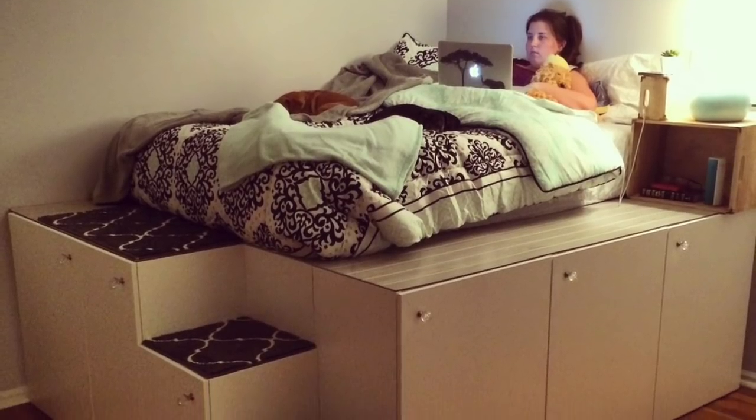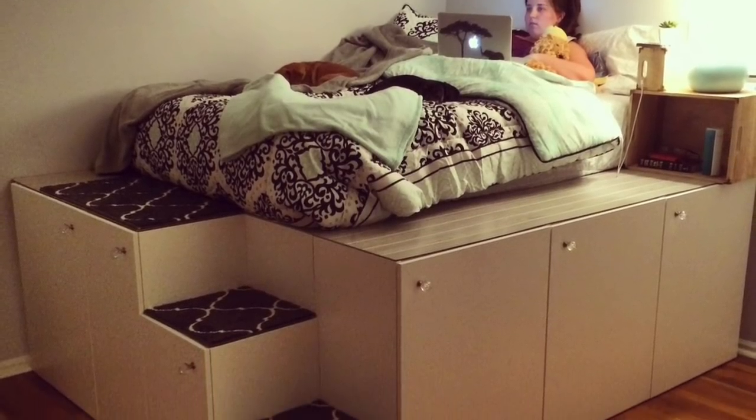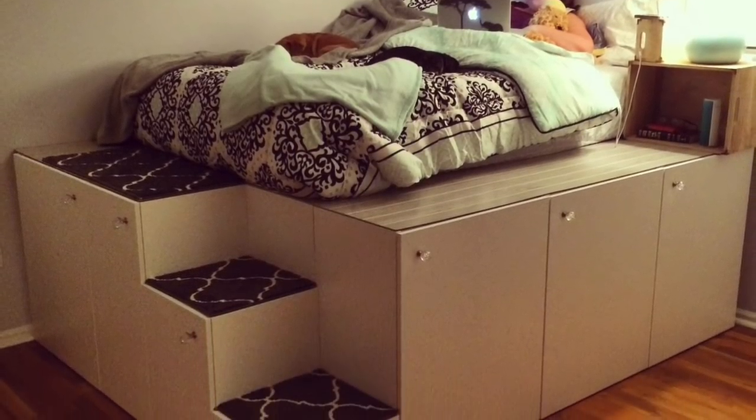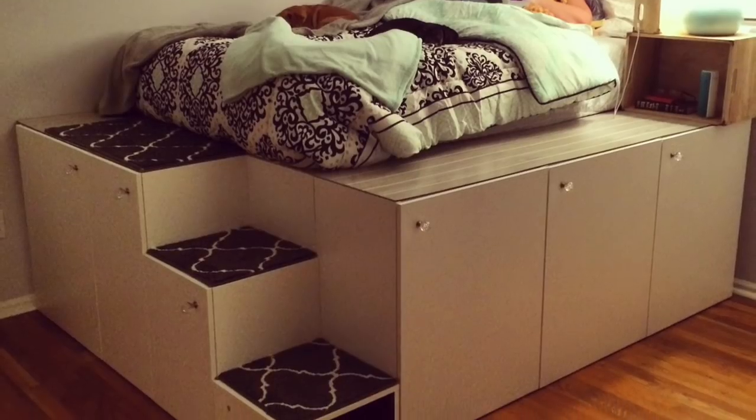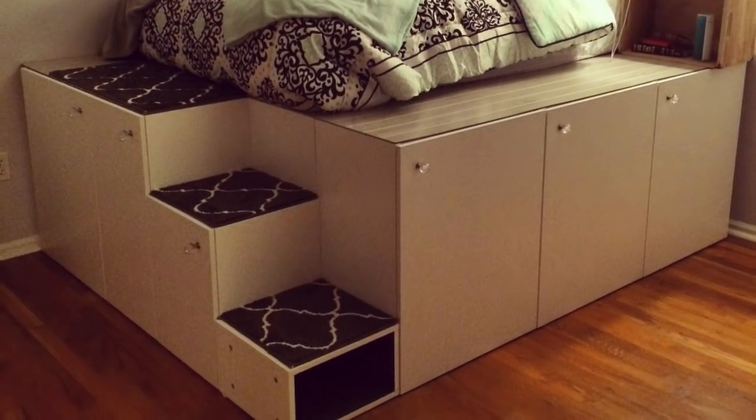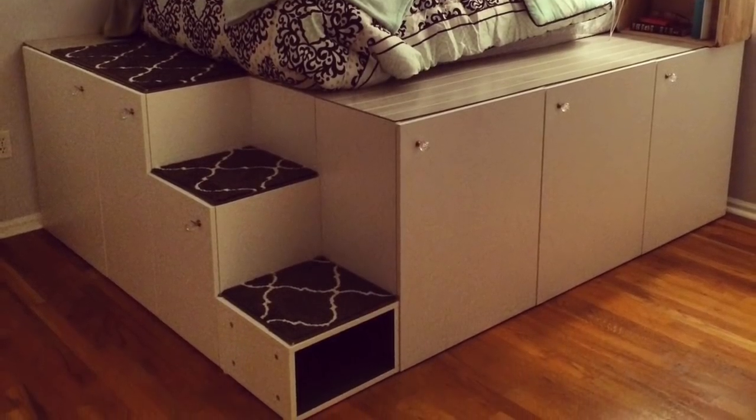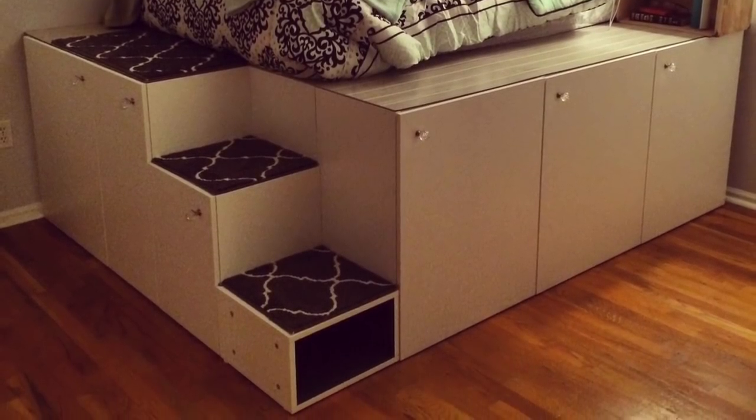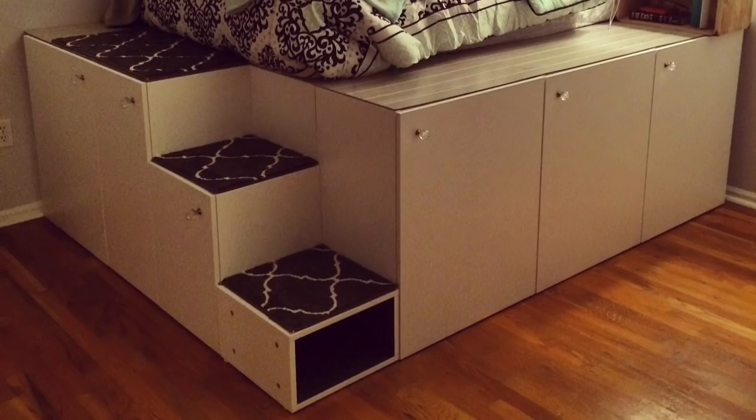Hi, this is Chris, and I'm going to show you how to build this platform storage bed from Ikea kitchen cabinets and a little bit of framing lumber.